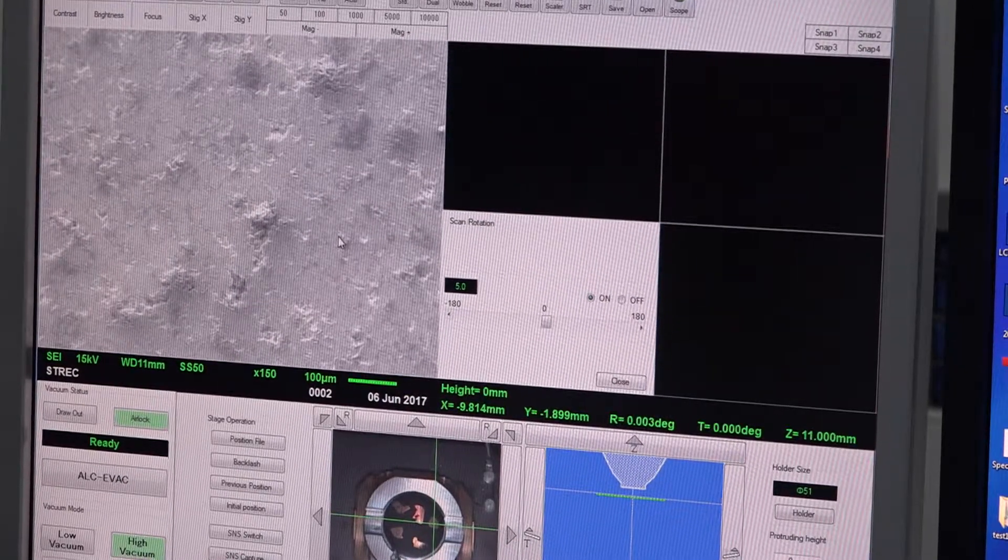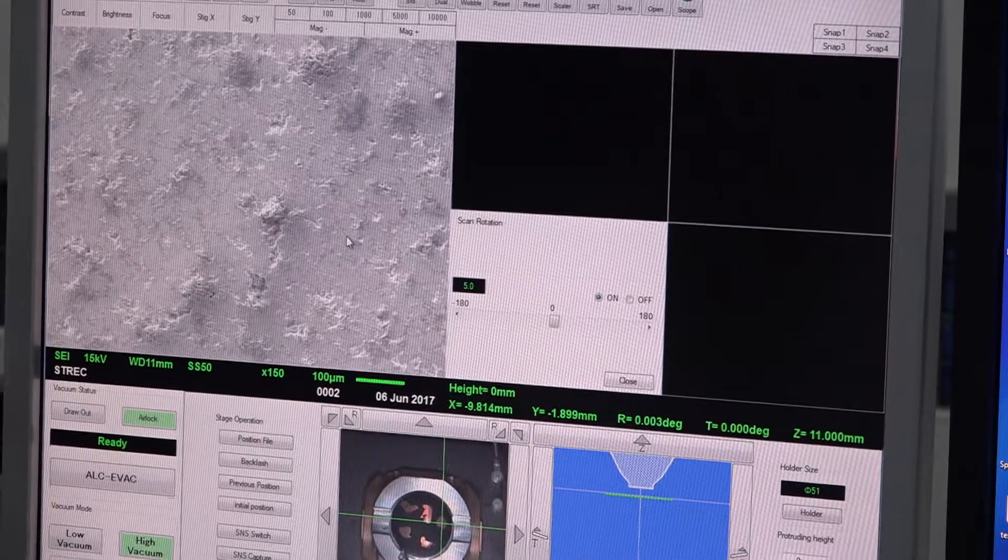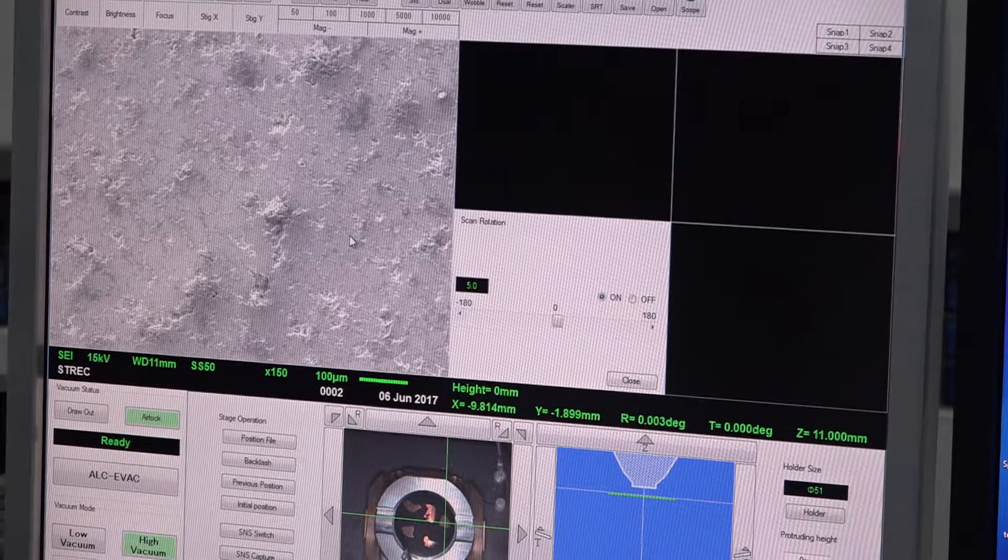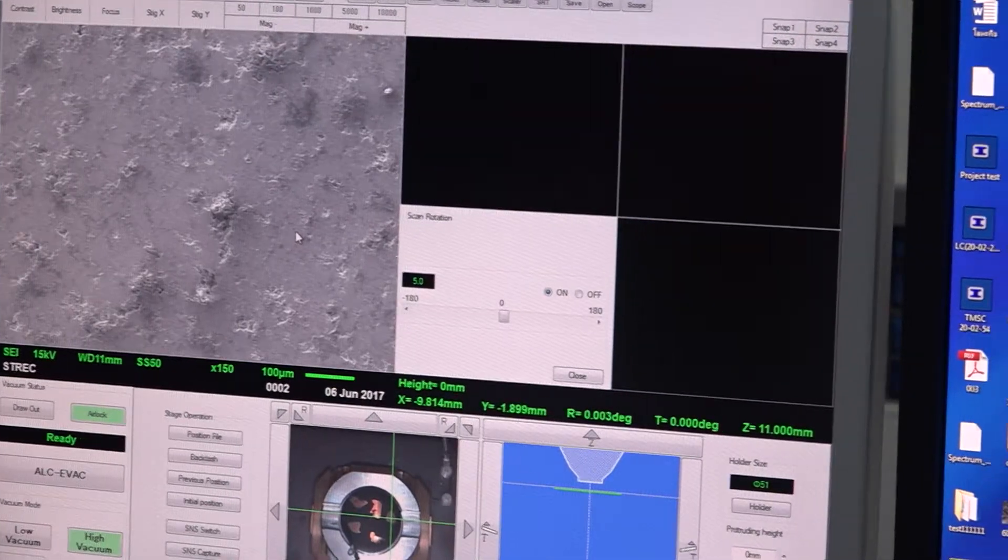The SEM operates in high vacuum, so living samples, liquids, and anything containing moisture must be dried before observation.